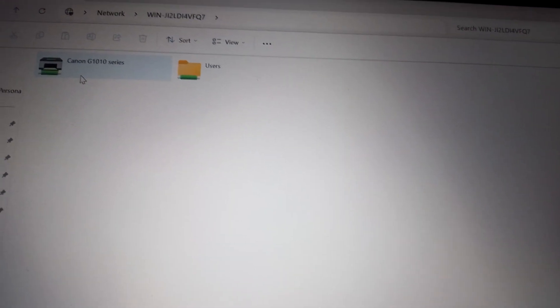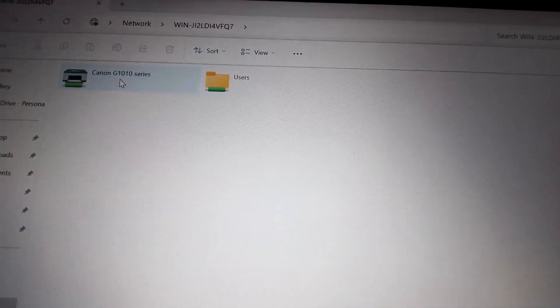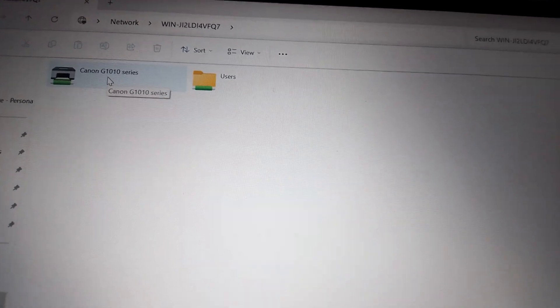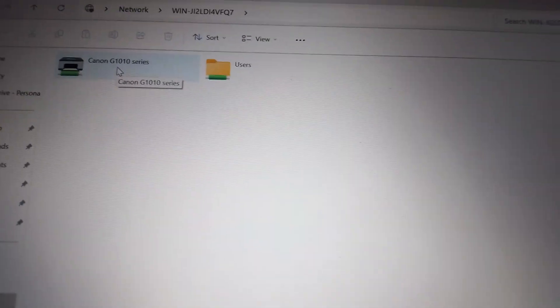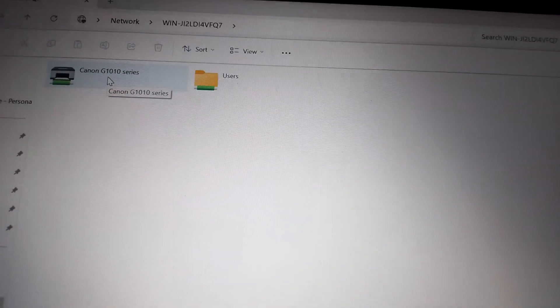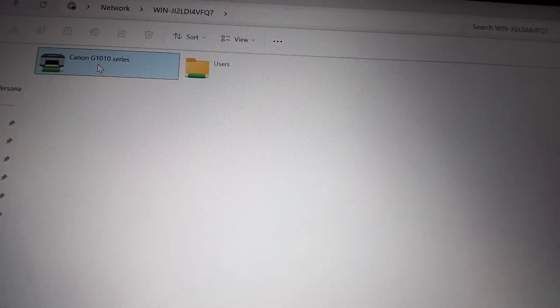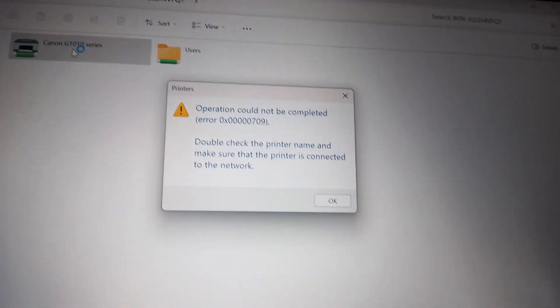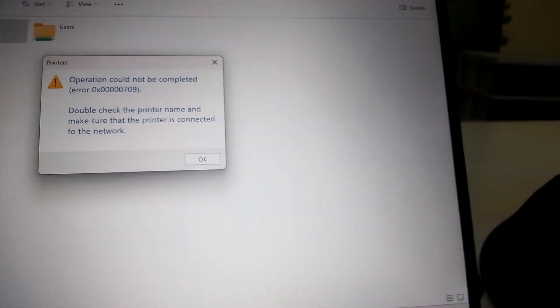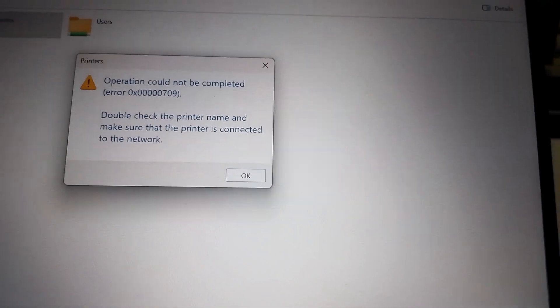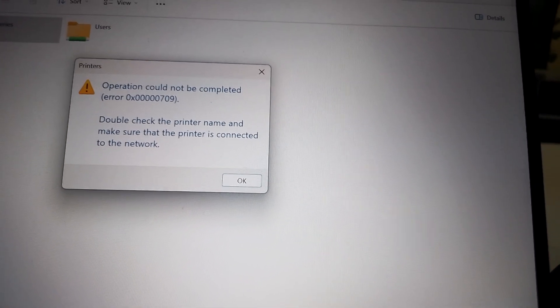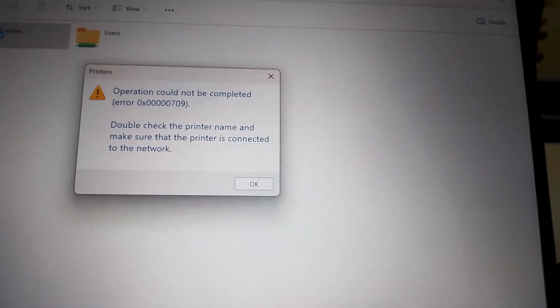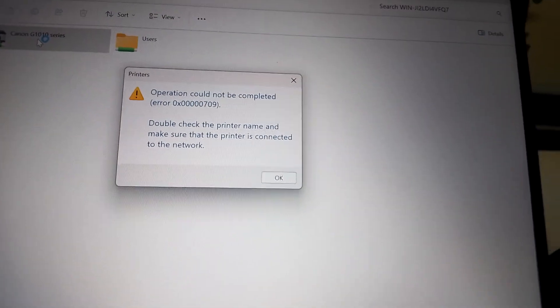So if I double click the available printer here so that I can connect, double click it. It says that the operation could not be completed error 0x00000709.